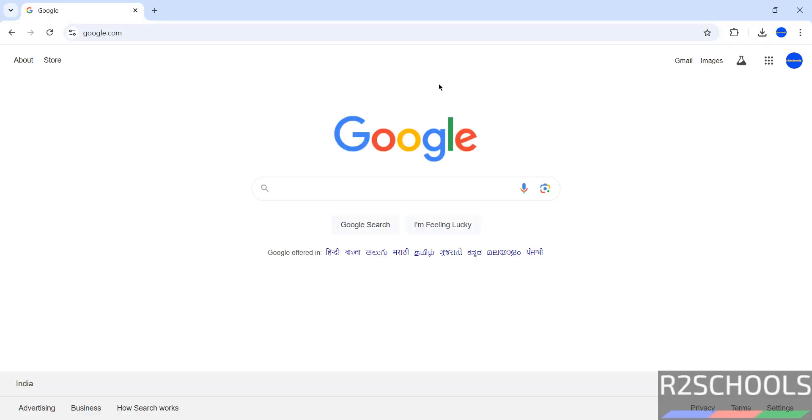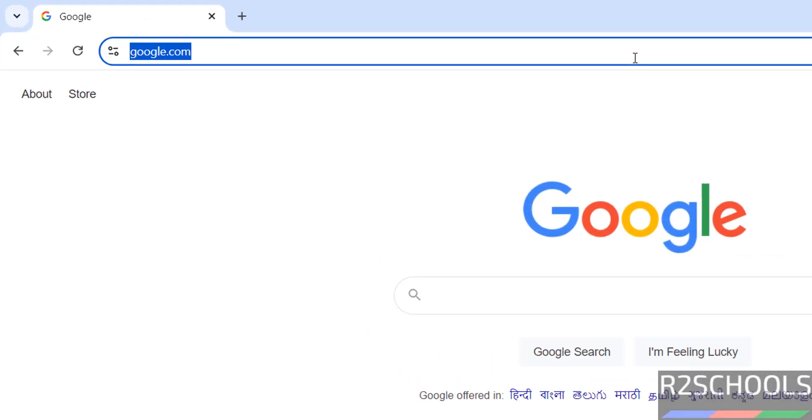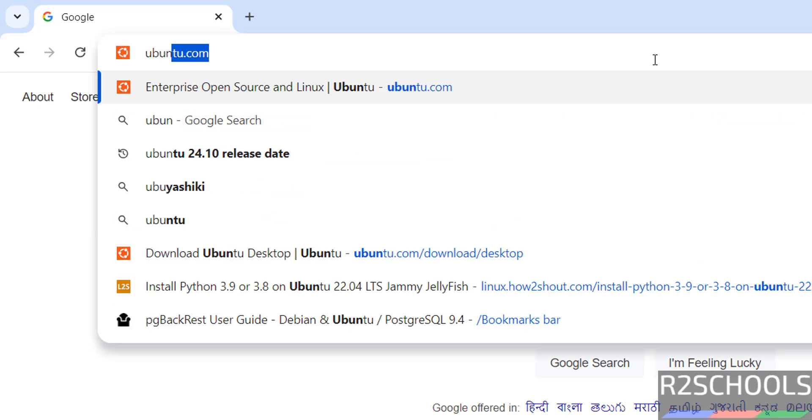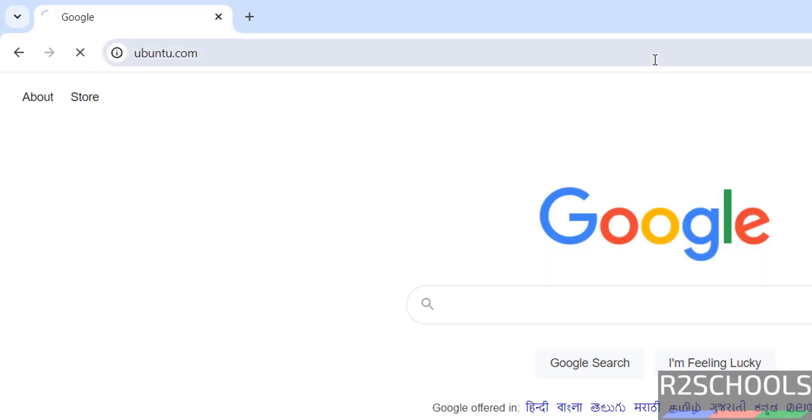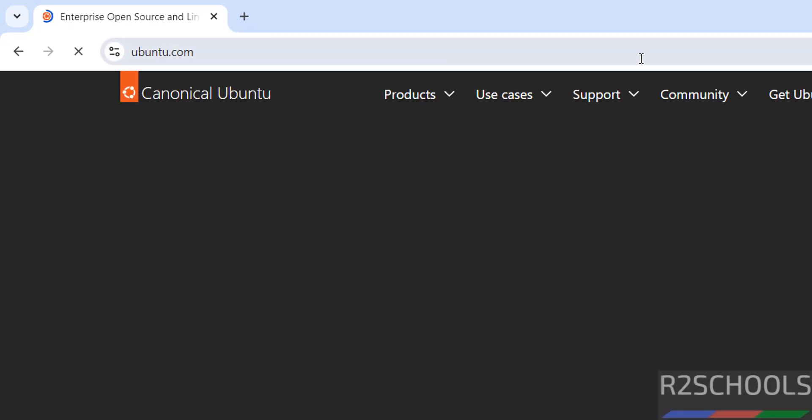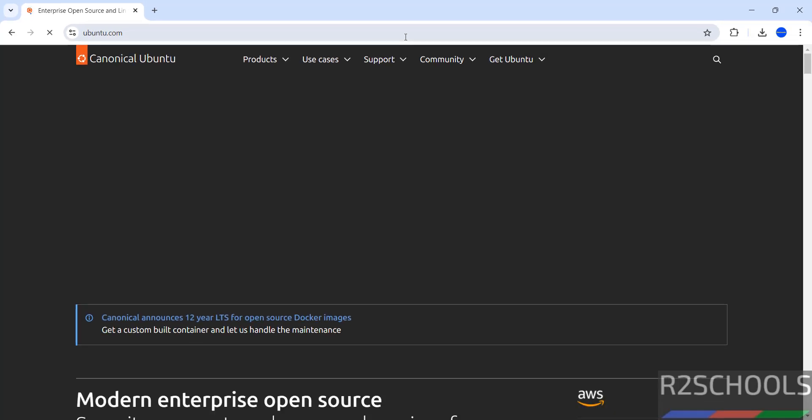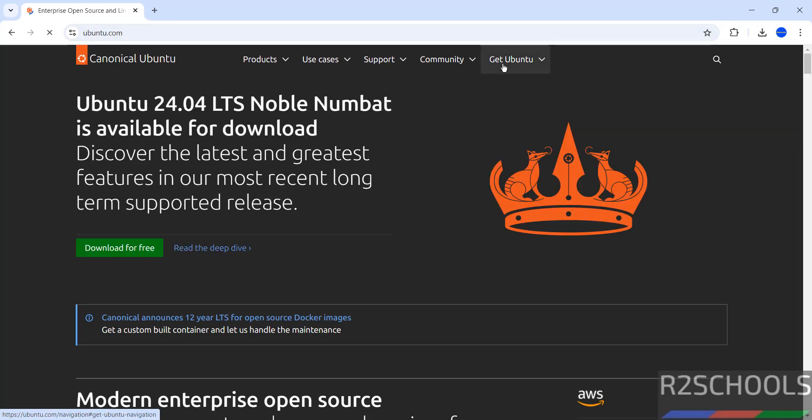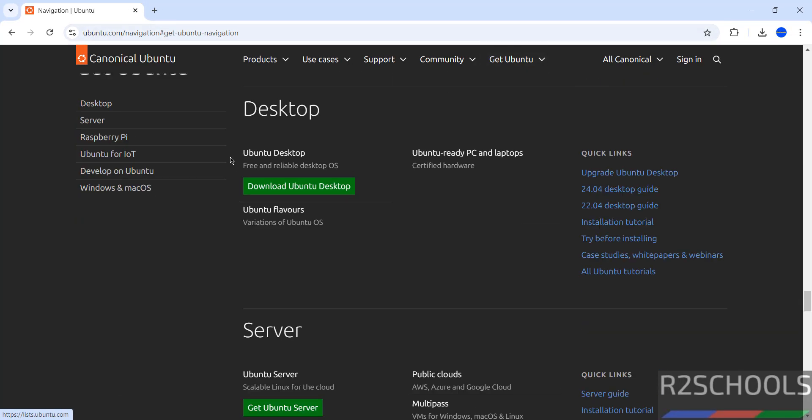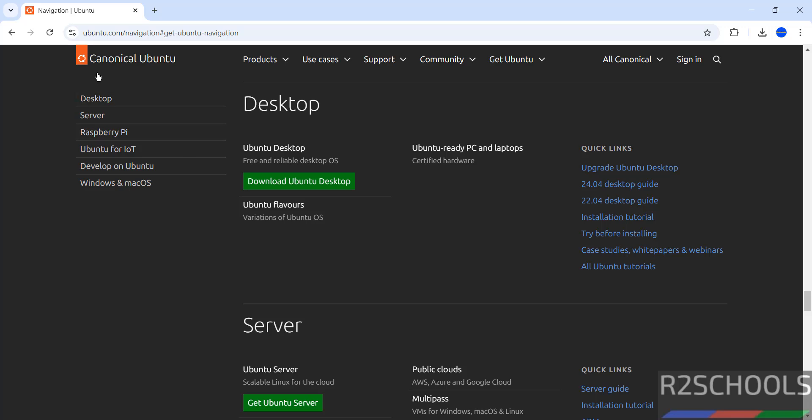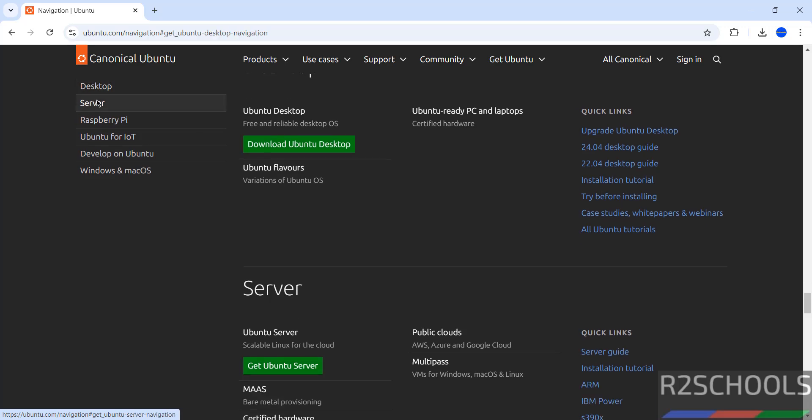First go to Ubuntu official website, that is ubuntu.com. Click on Get Ubuntu. See here we have mainly two versions, desktop and server. Based on requirements, select the desktop or server. Click on desktop. Click on download Ubuntu desktop.